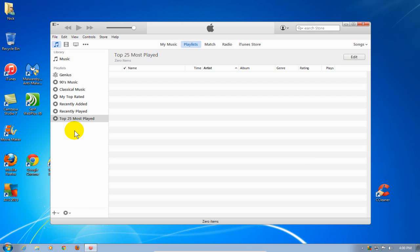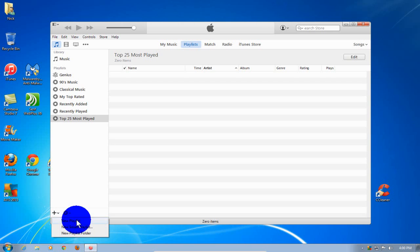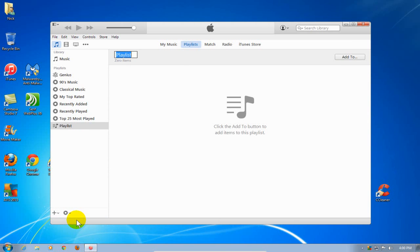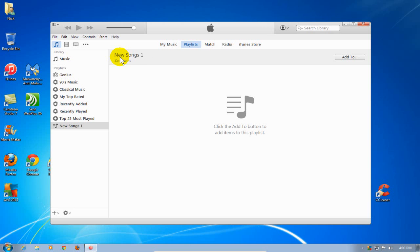To create a new one, go down here and click on the plus and then go down and click on new playlist. Once you have this little text box up here, you can type in any name you like for your new playlist. I'm going to call mine 'new songs number one' and hit the enter key. Now you can see that down on the left hand side, I do have the new songs one playlist created.